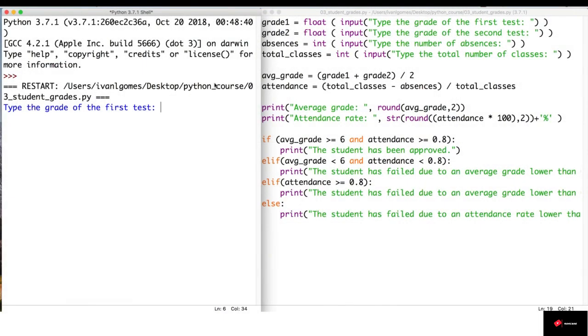In this lesson, we will talk about data validation. I'm here with the program we created for the grades of the student. Let's talk about some problems that might occur in this program.